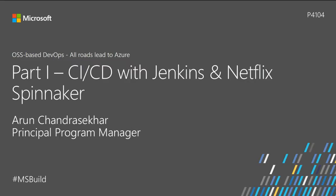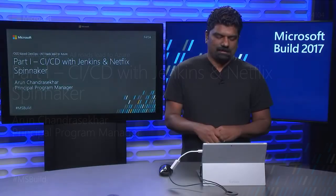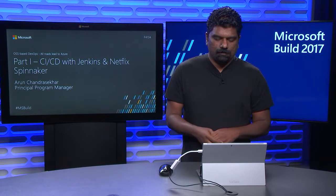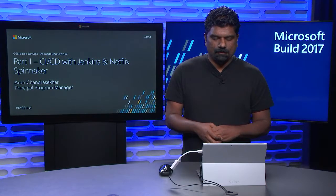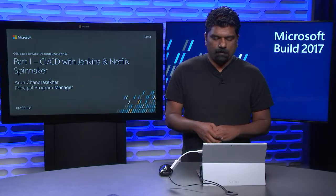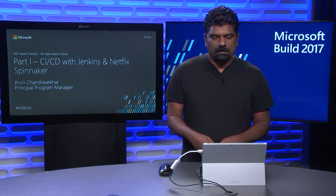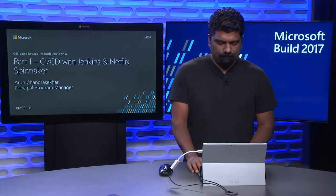Hello, welcome to Microsoft Build 2017 and welcome to the session on OSS-based DevOps. In part one, I will talk about CI/CD with Jenkins and Netflix technologies. In part two, my colleague Eugene will talk about provisioning using Terraform. So let's get started.